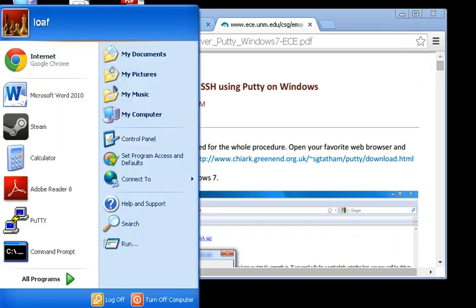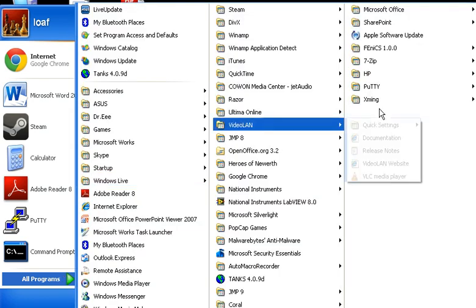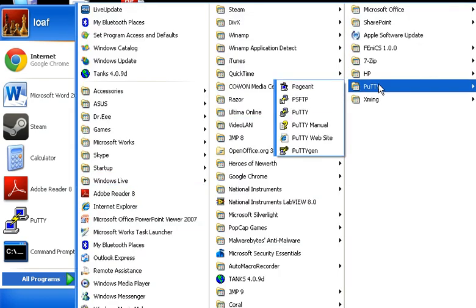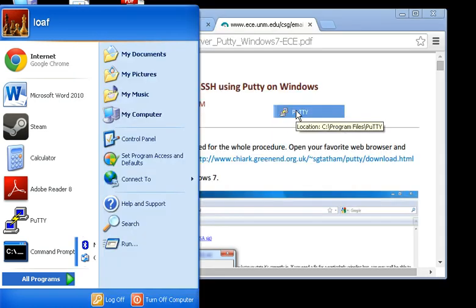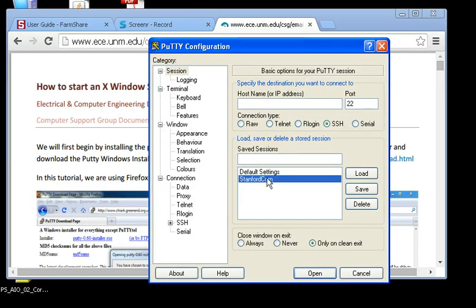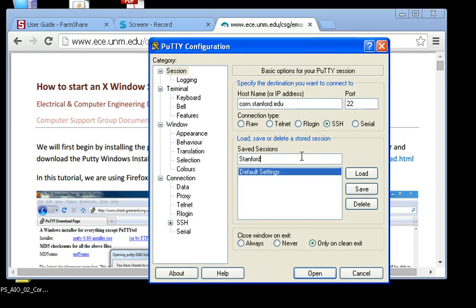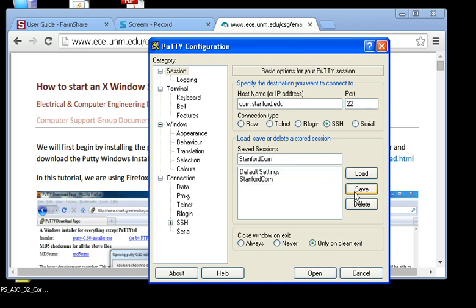First of all, let's open up Putty. Under Programs, I've already installed Putty, so I'll go over there. I have Putty open, and I've already created something called Stanford Corn. It's going to ask me, I'll just delete it and then create a new one. I'll put in for hostname, corn.stanford.edu. I'll call it Stanford Corn and save that.